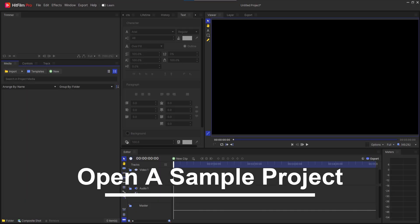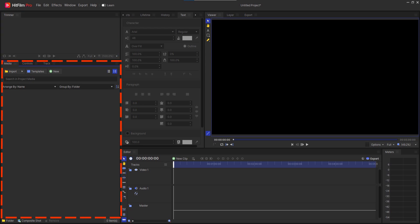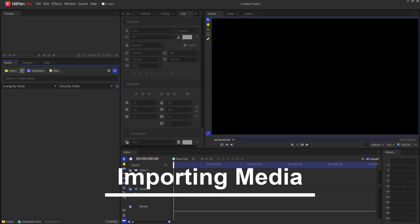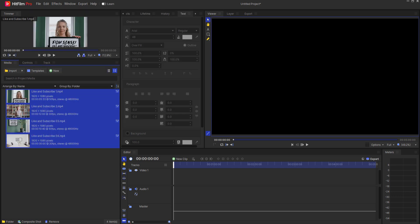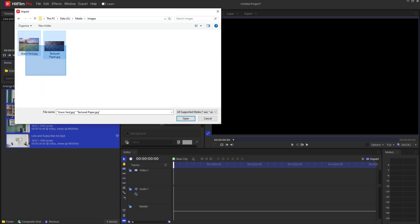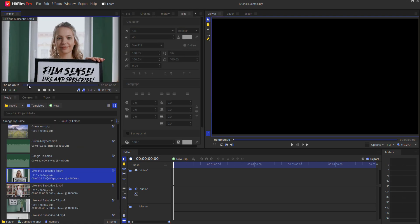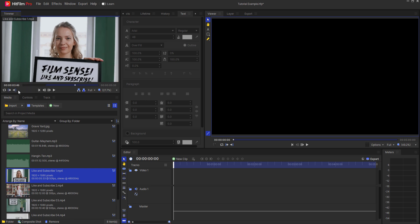Open a sample project. Launch HitFilm and explore the interface — you'll find various workspaces and tools. Importing media: use the media panel to import your video clips, images, and audio files. Trim your media using the trimmer tool to select the parts you want to use.